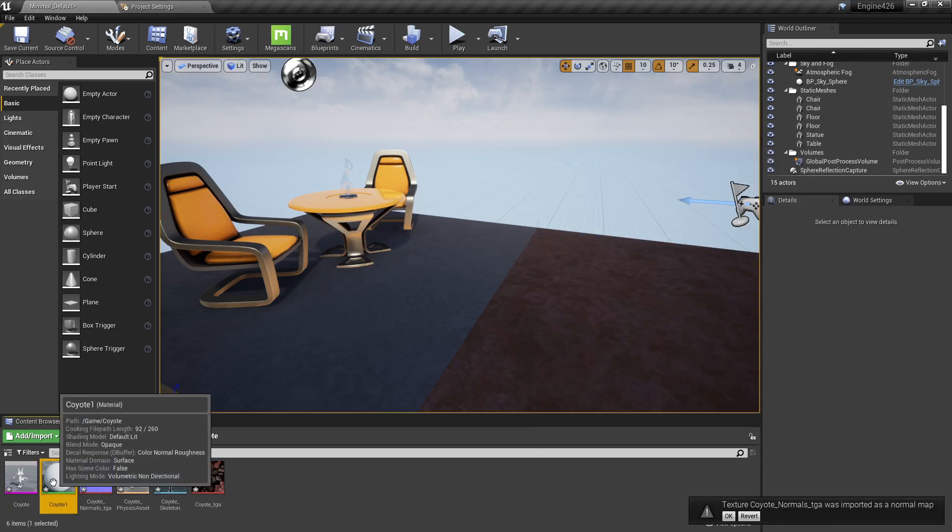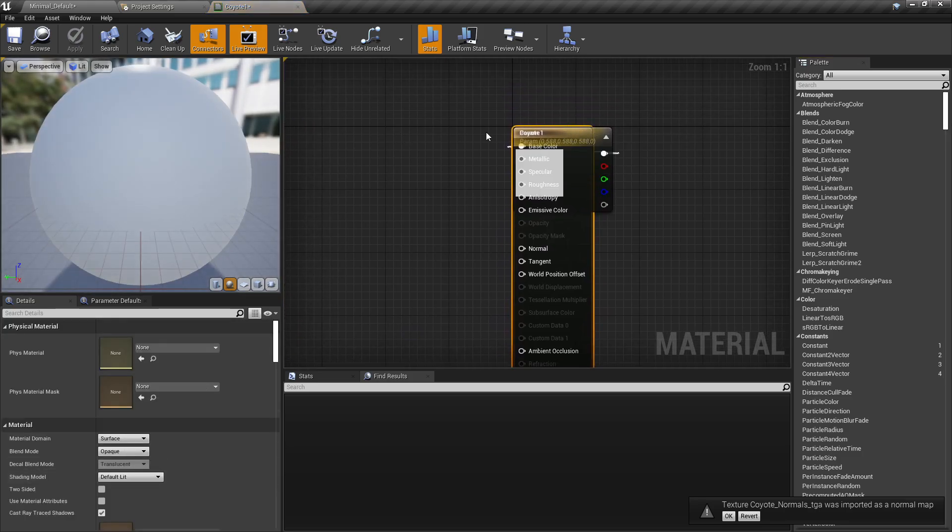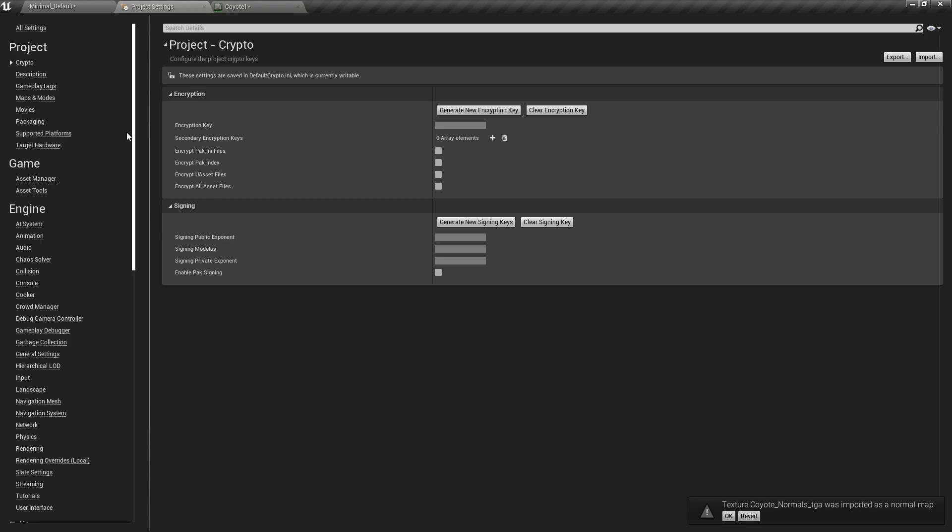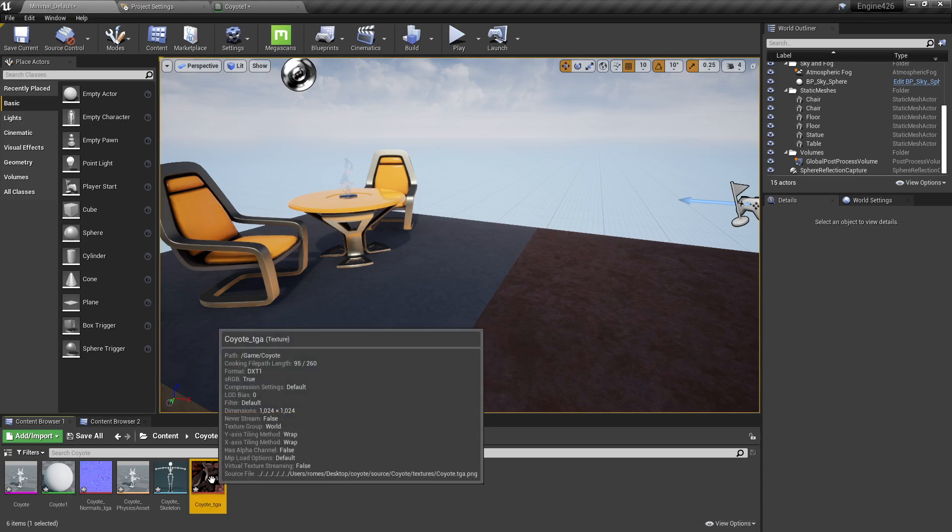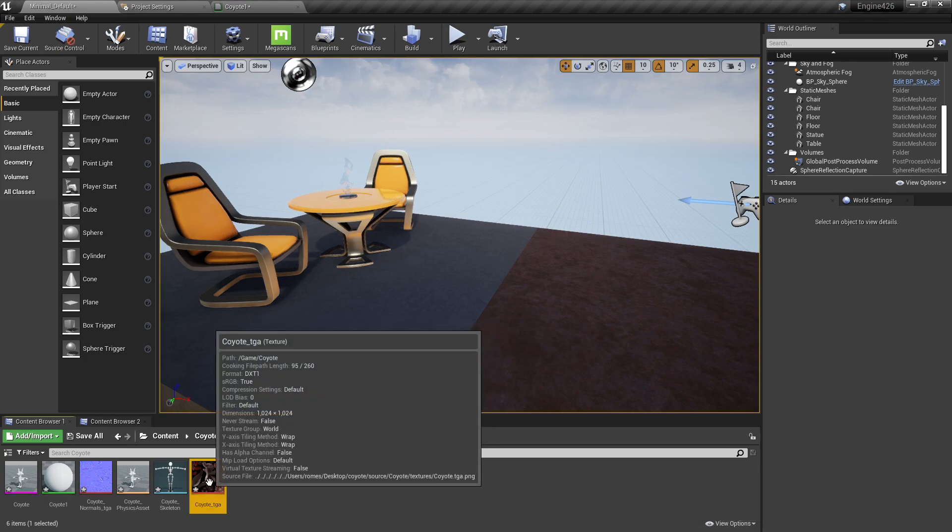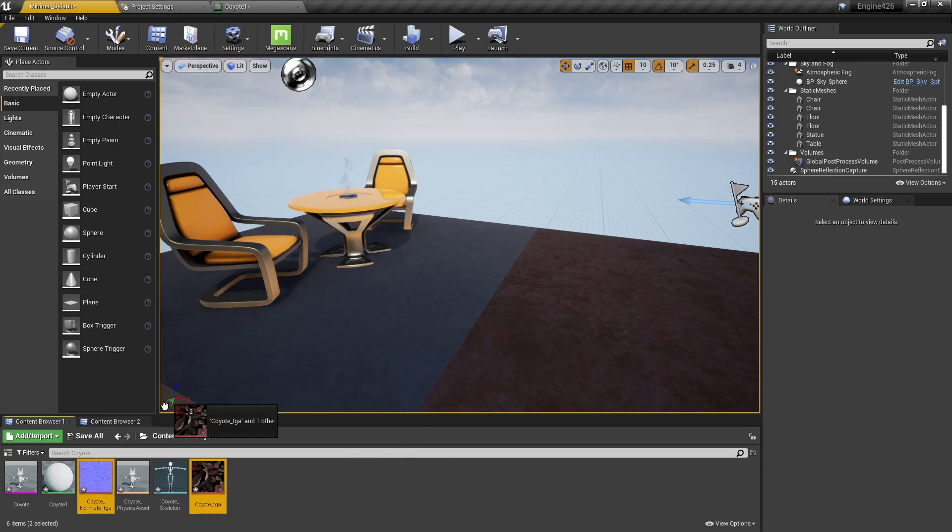You'll look for the main material that your FBX came with. And you'll note that it's just like a white color parameter. We don't need that. But what we do want is the main base color and anything else that it comes with. In this case, roughness and a normal map.